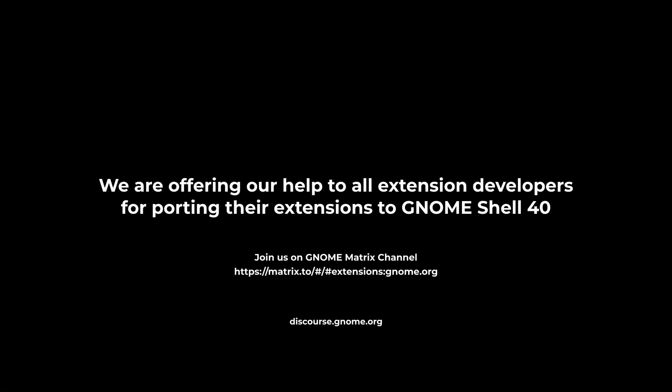In the next video, I will talk about the GNOME Shell overview. You can subscribe to my YouTube channel if you don't want to miss that. Please like and share so more extension developers can see this video. If you need any help with your extension, you can ask us on GNOME Matrix channel.